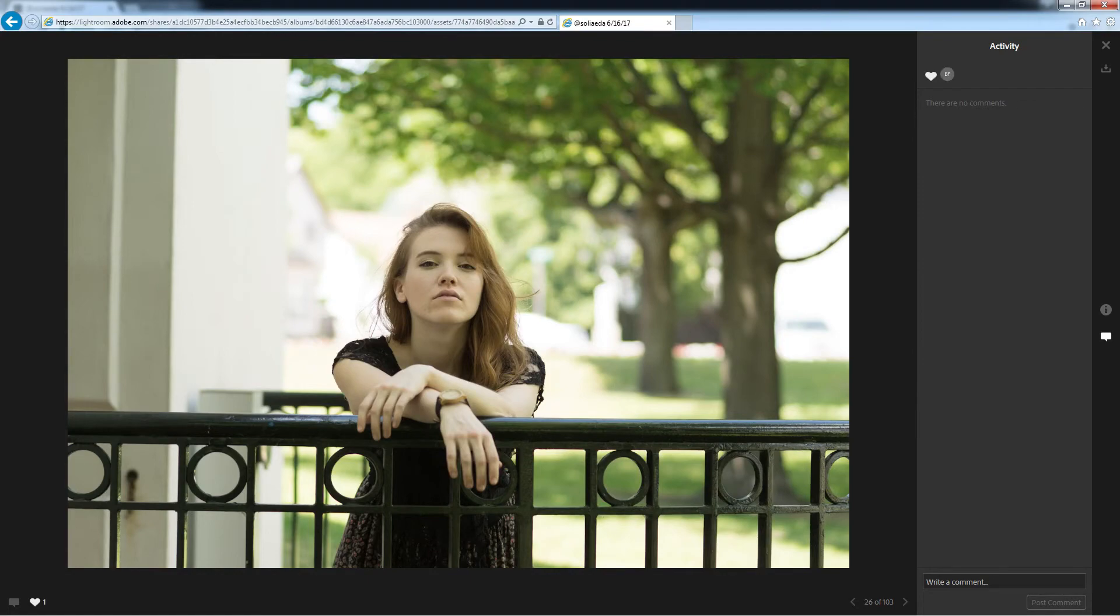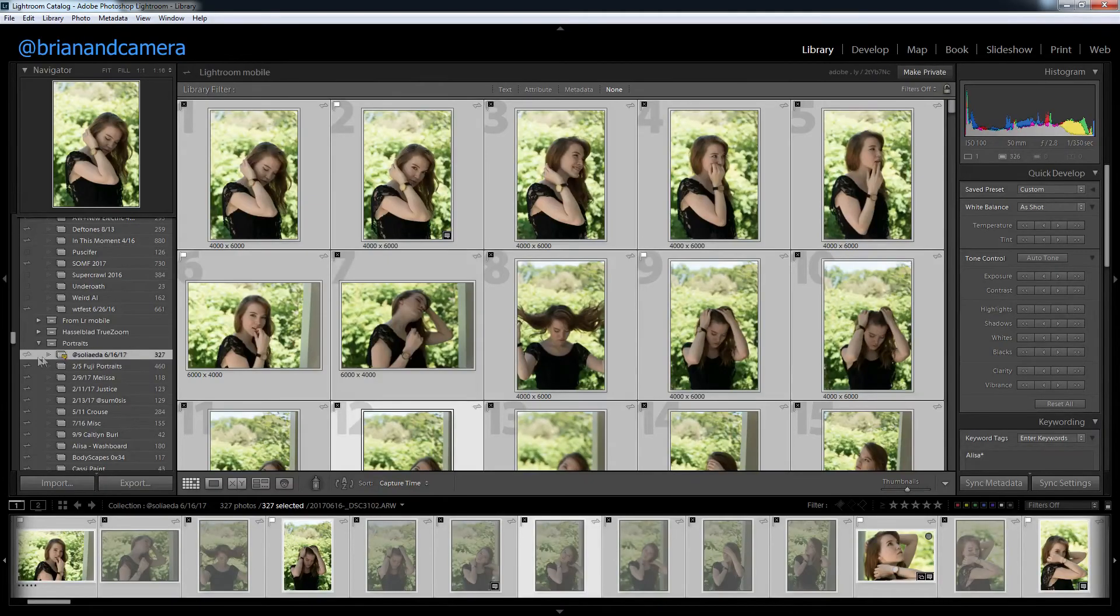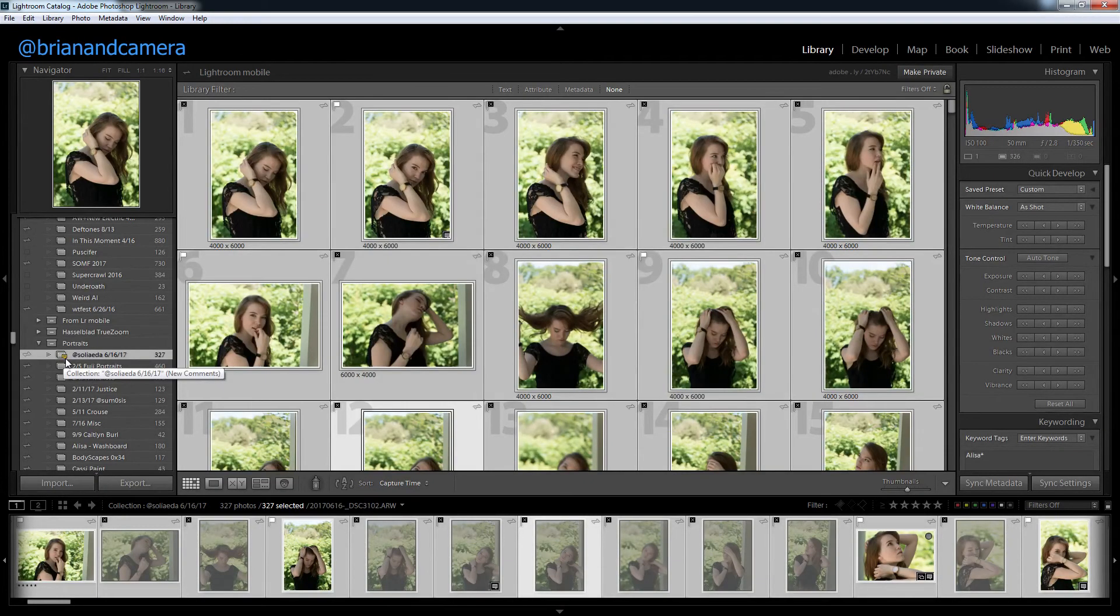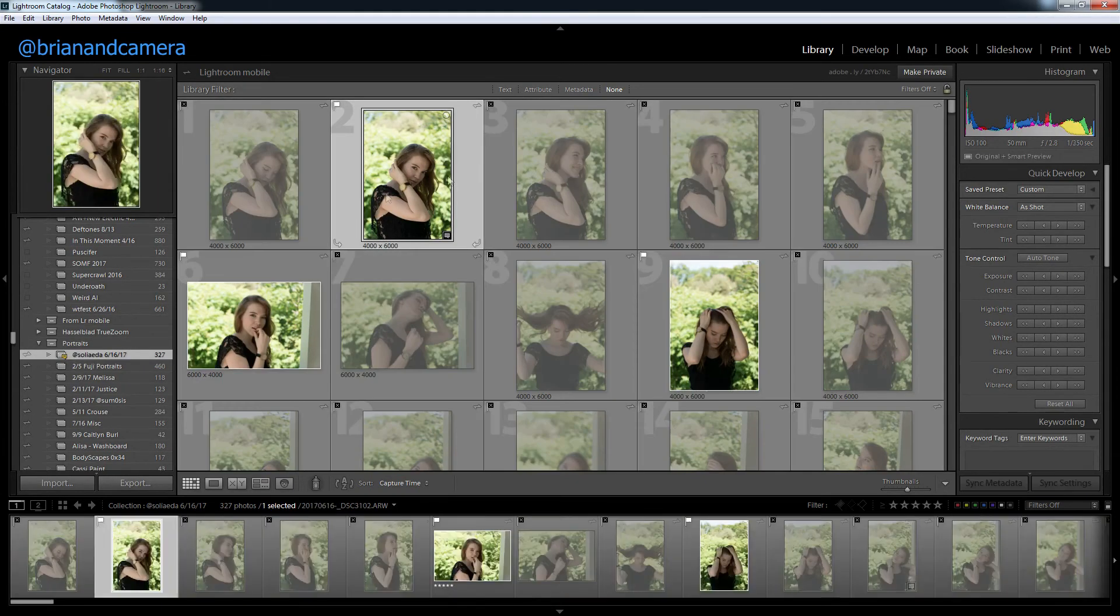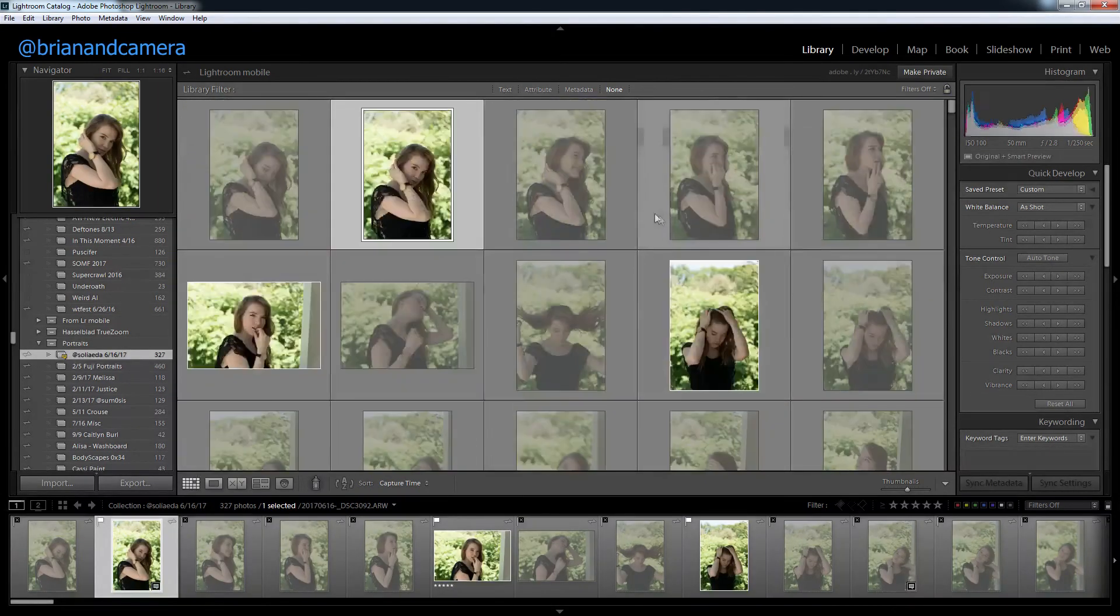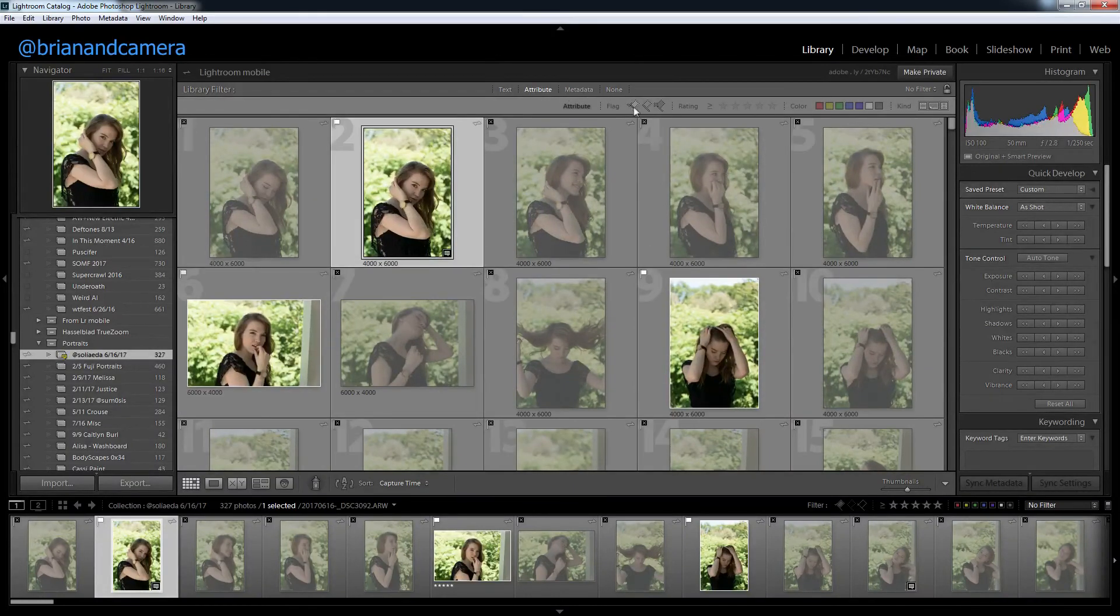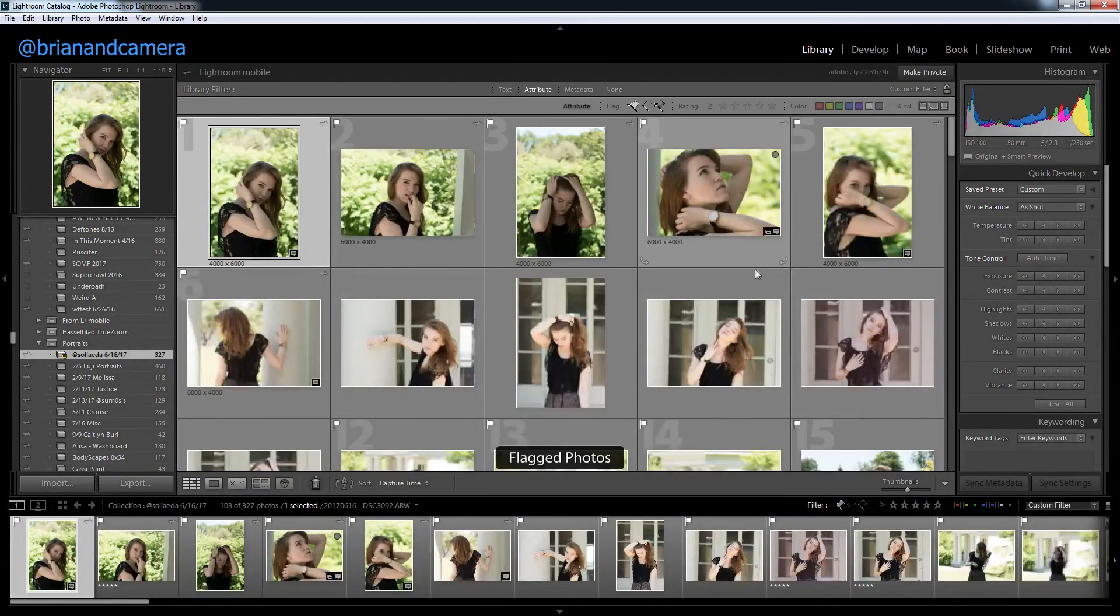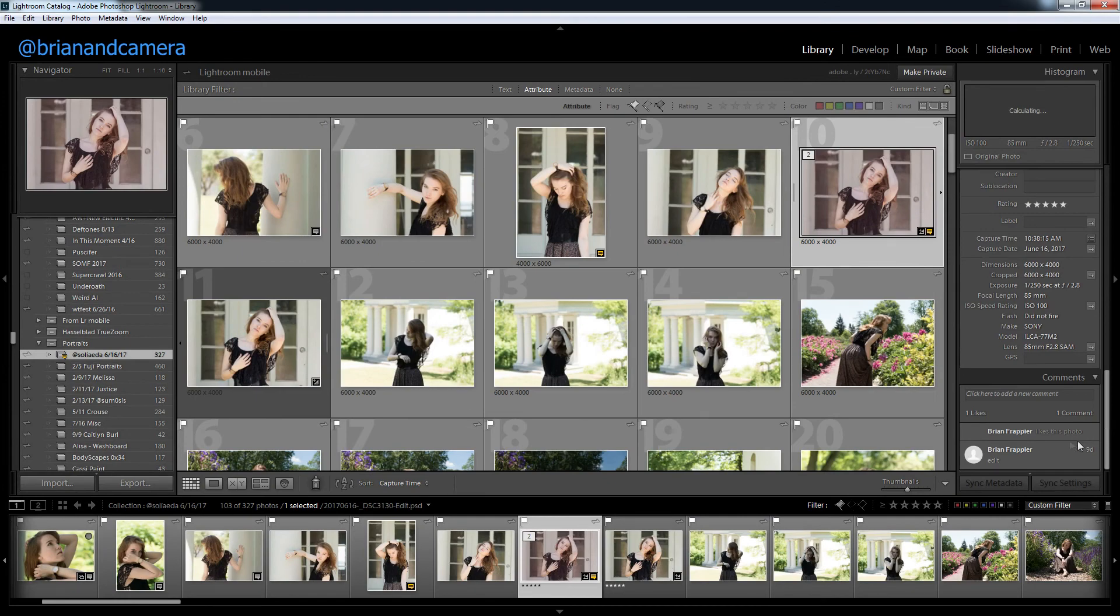And now when we go back to Lightroom, the little badge here says we have new comments. And unfortunately, you can't sort by new comments. But again, the model can only see flagged photos or likes.